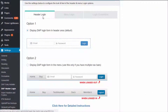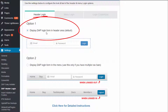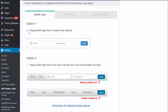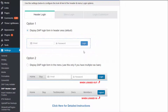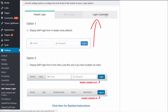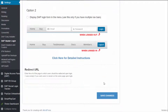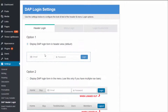Let's take a look at the various Header Login options. The first option is to display your DAP login form in your website's header section. This is the default option and in most cases on most websites you can just use this option. A form like this will appear in the header section of your website, and you can customize the look and feel in the Customizer tab. Just select this option, click Save, and when you visit any page you'll notice the header login form. No other setup is required in this case.